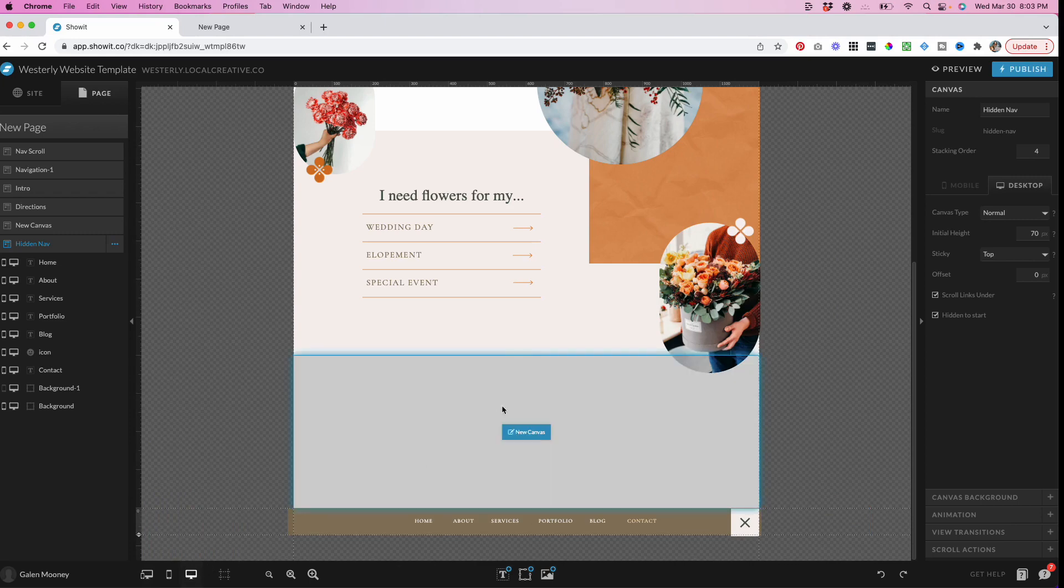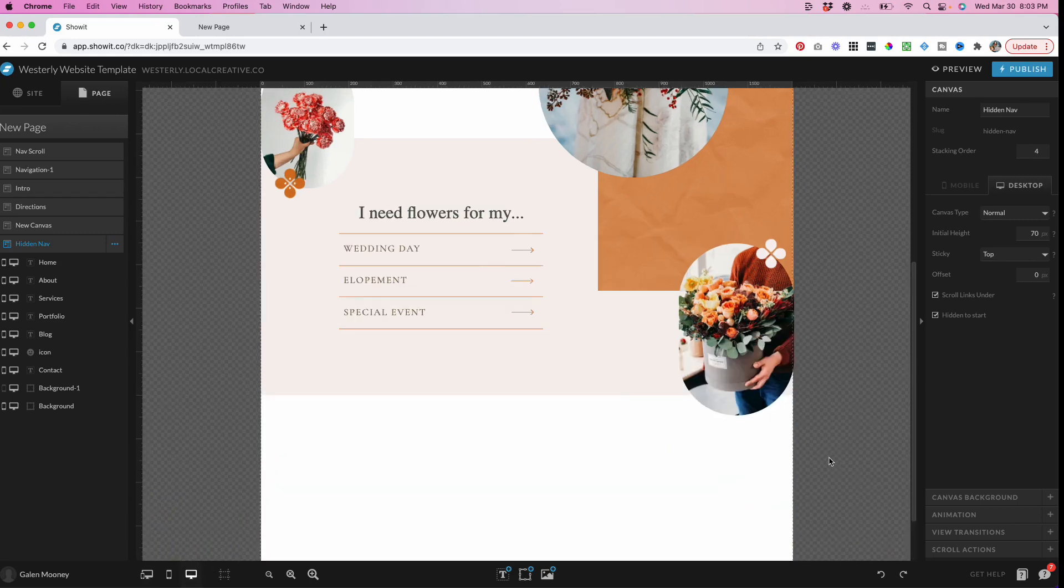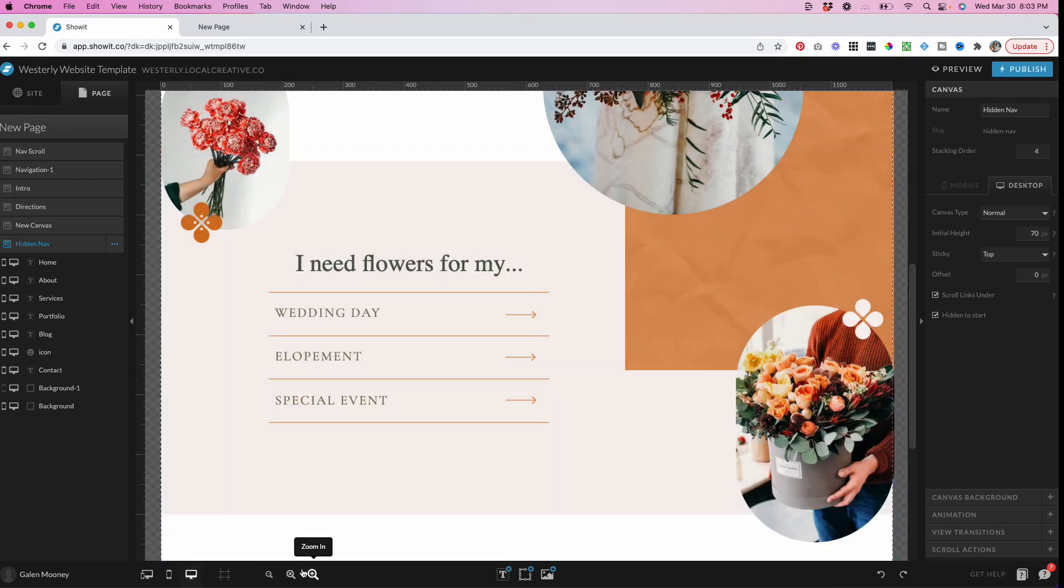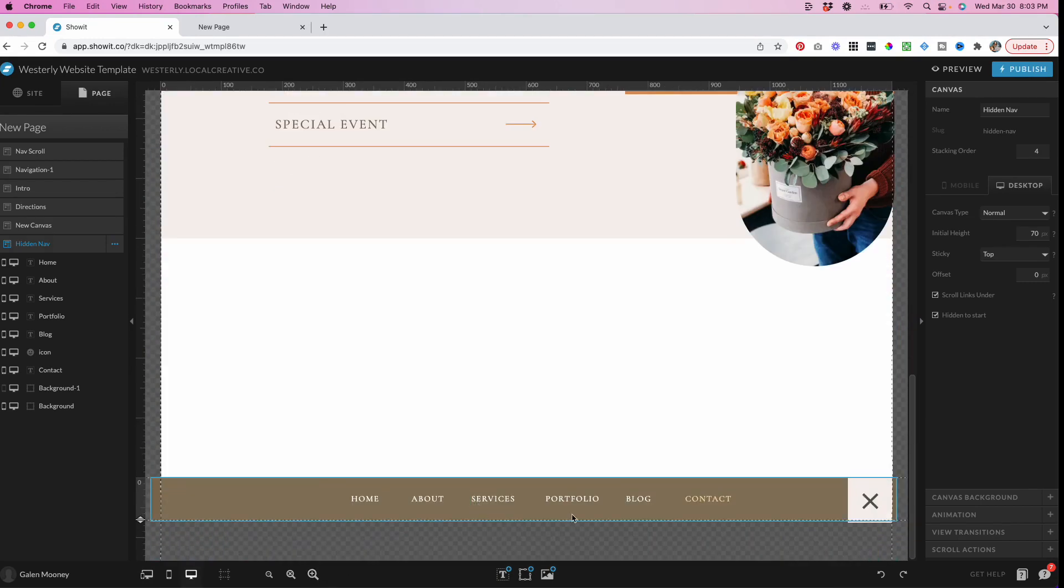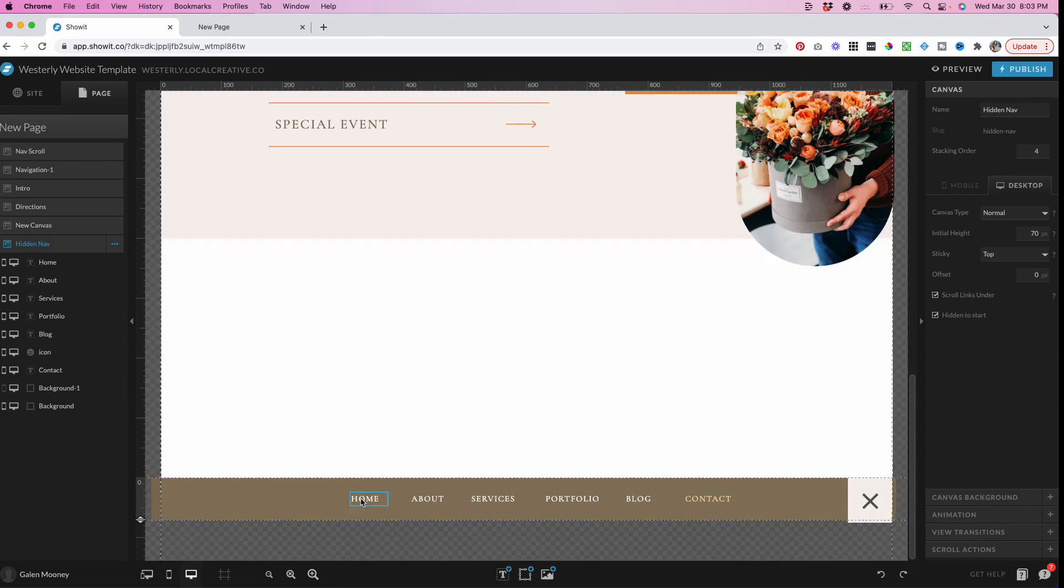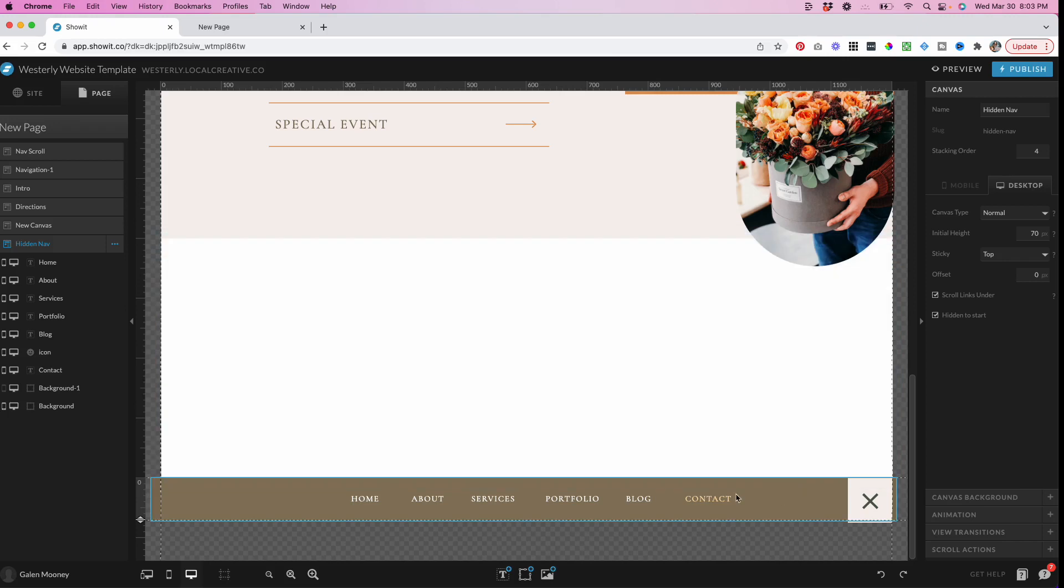I'm going to focus on the desktop view first, and I am going to hit command plus, or you can use this little zoom in icon down here and zoom in so I can see the nav. This is where I'm going to design the navigation. I'm going to add all the items that I need. I'm going to make sure that they're aligned, that they're linking to the proper spot.